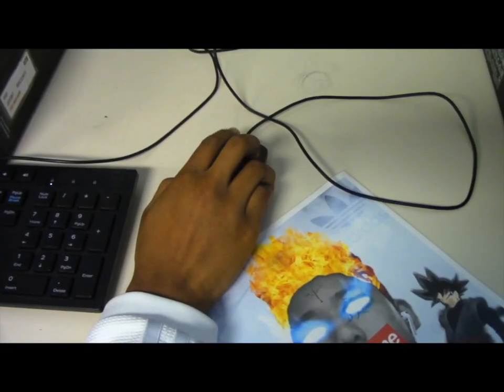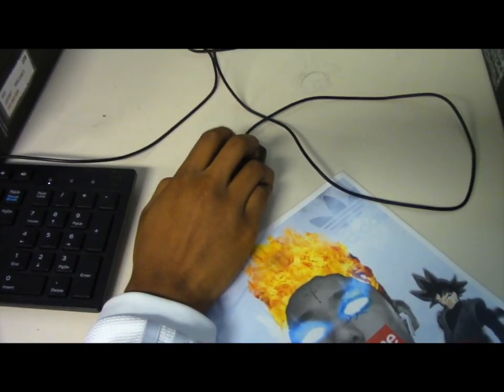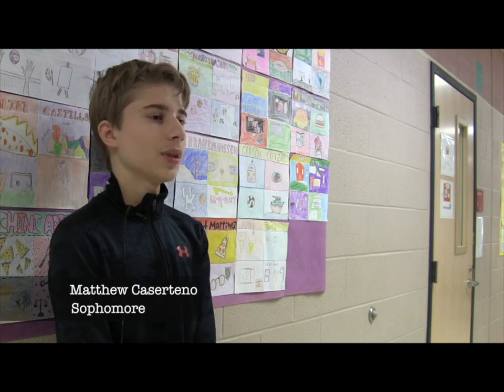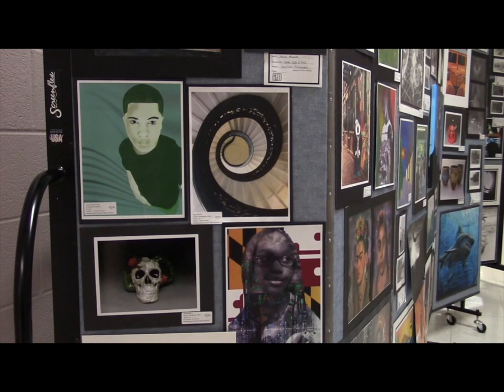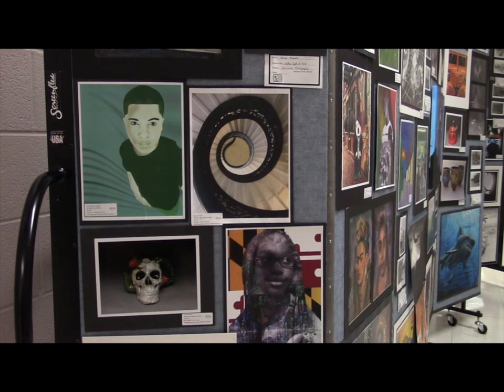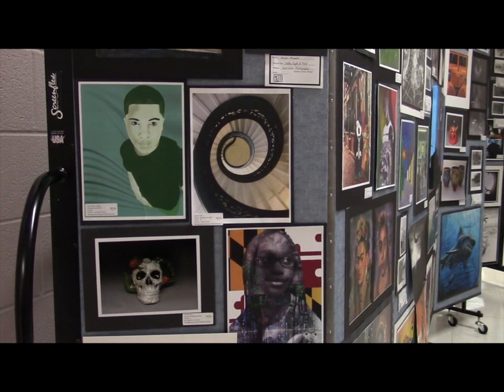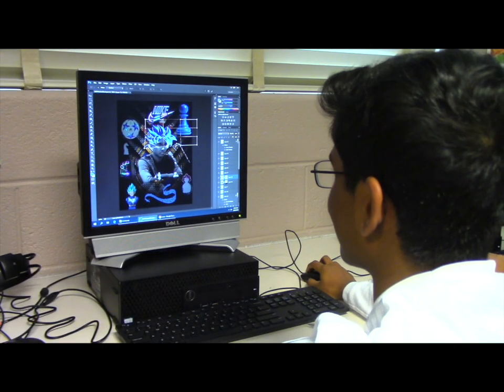I'm a goofball who likes to play with art and colors, so being able to do it in a computer setting is cool and I've never been able to do that before. I like this class because it allows me to be creative in an untraditional way — it's like art, except if you can't draw, you can still have fun.